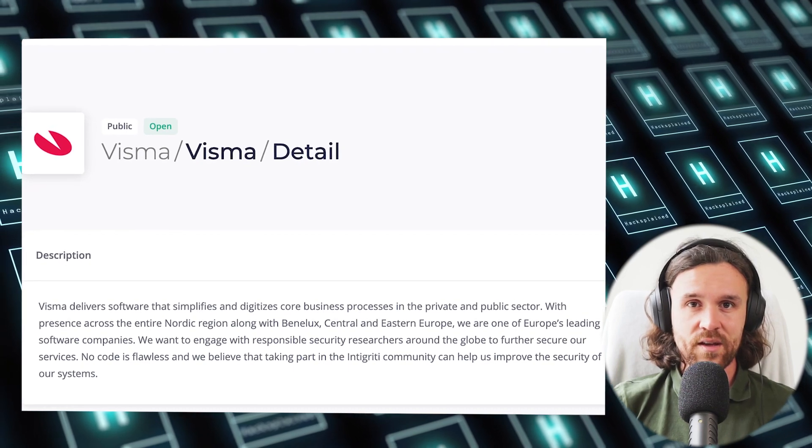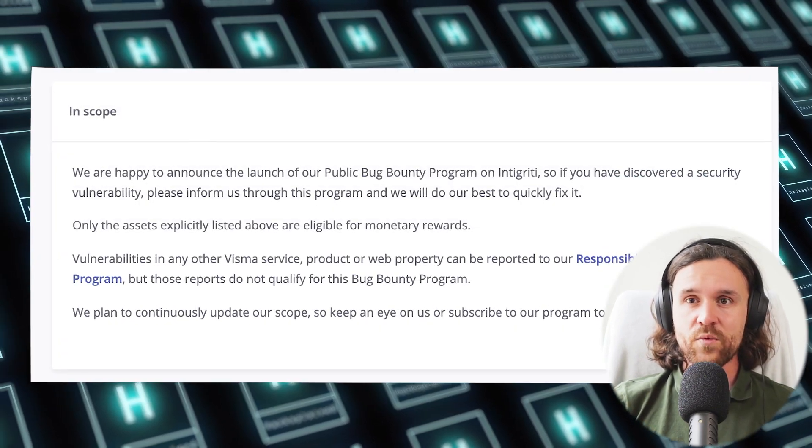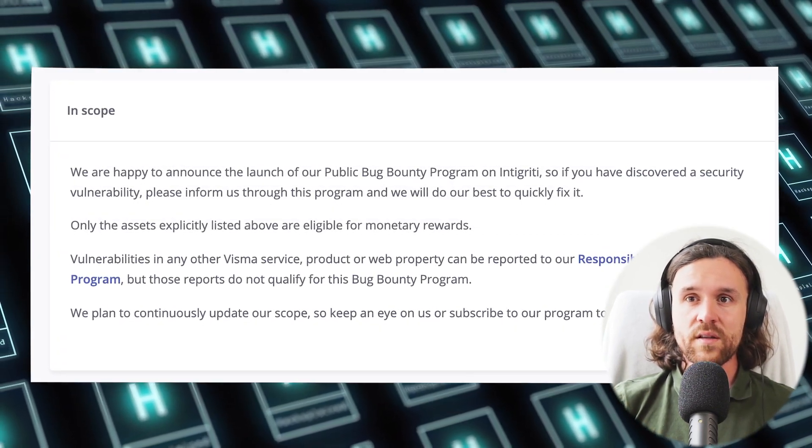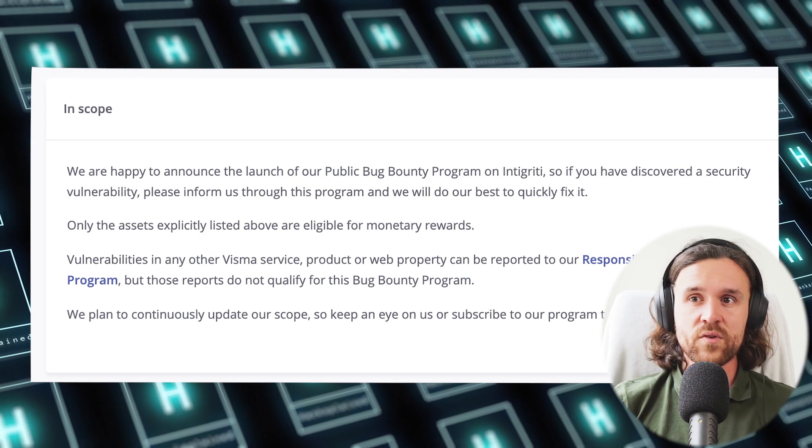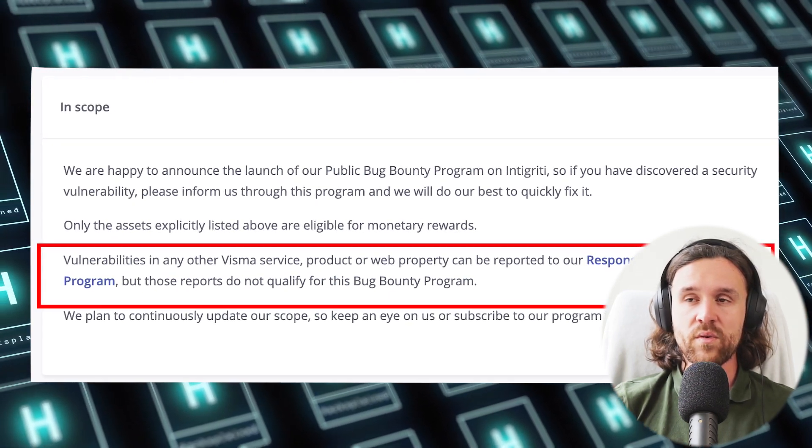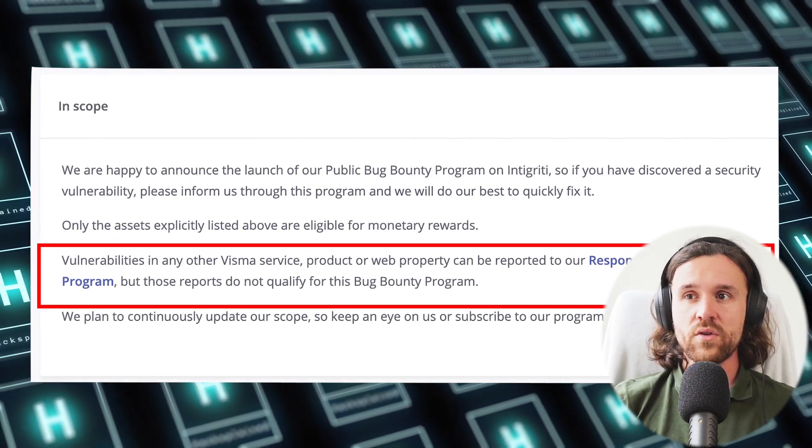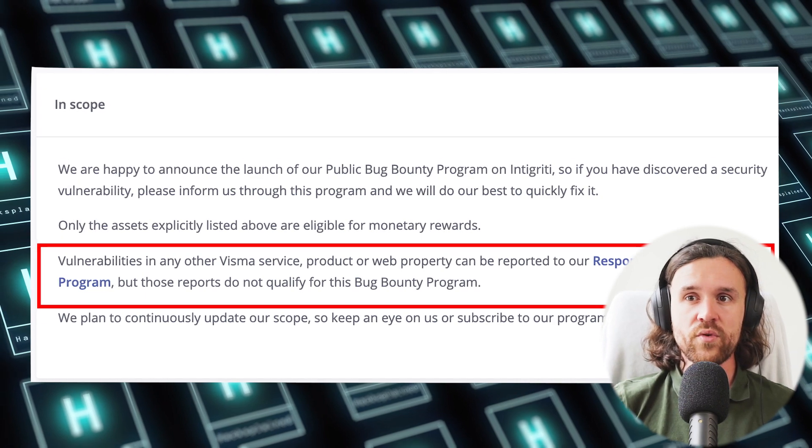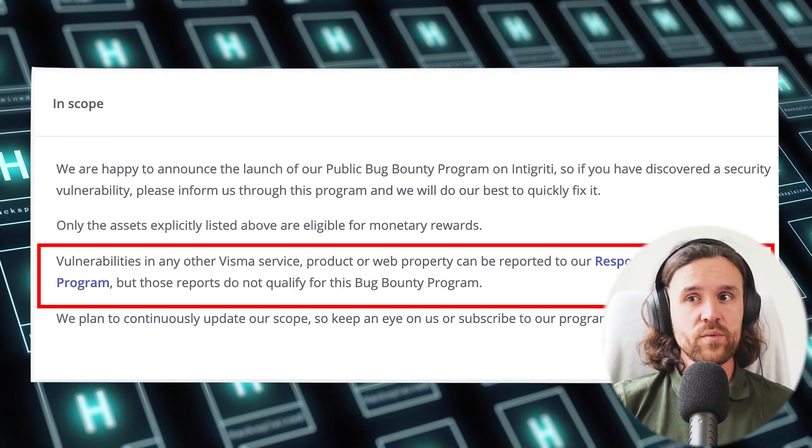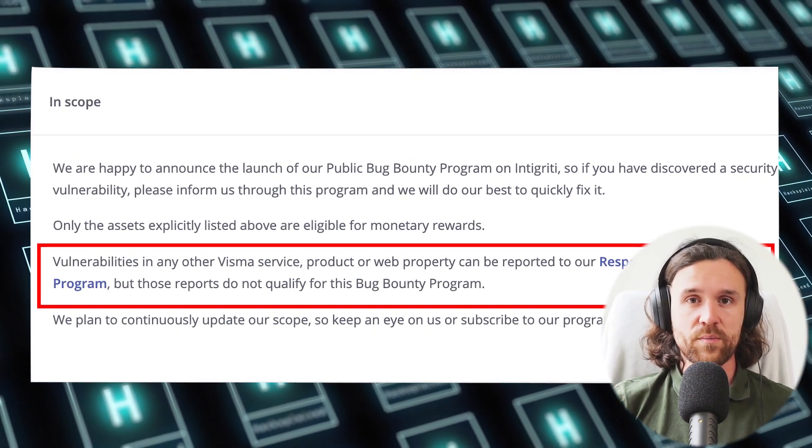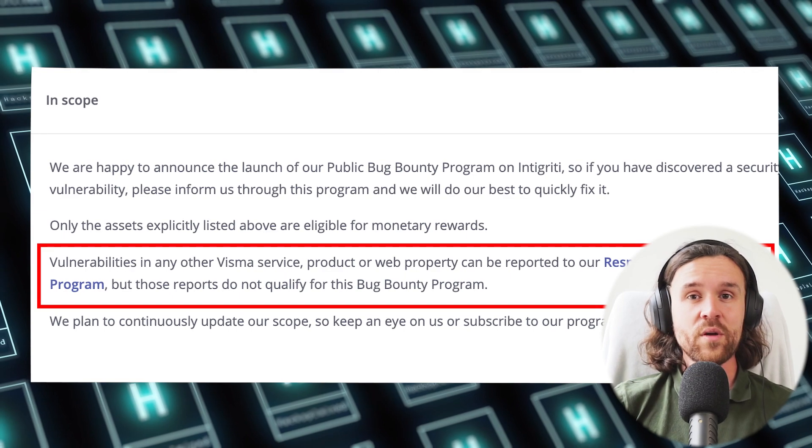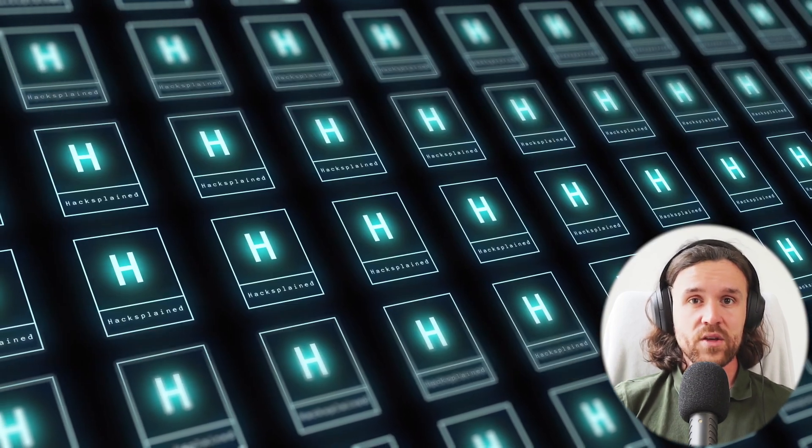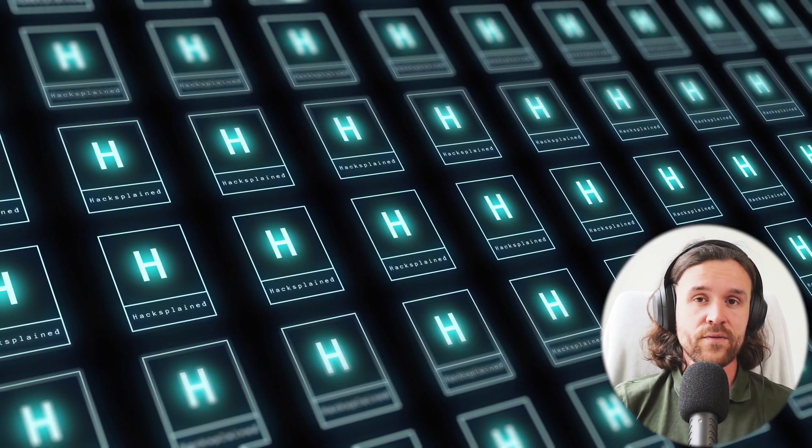If we look at the in-scope section, it says vulnerabilities in any other Visma service, product, or web property can be reported to their Responsible Disclosure Program, but those reports do not qualify for the bug bounty program. We can still report them, and this is why we're having a look.